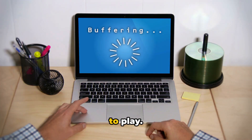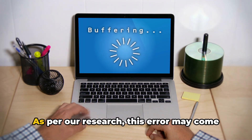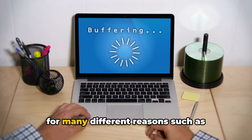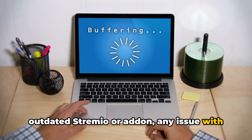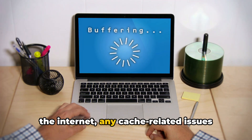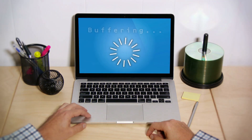As per user complaints, this error comes when users try to load any content to play. As per our research, this error may come for many different reasons, such as outdated Stremio or add-on, any issue with the internet, any cache-related issues with Stremio, etc.